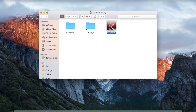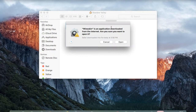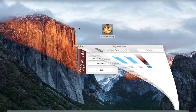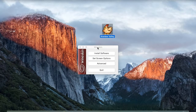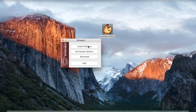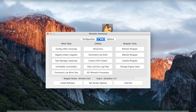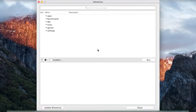Now click on WineSkin and click on Open. Minimize the window so you can see the menu behind it. Here click on Advanced and click on Tools. Next, click on WineTricks.